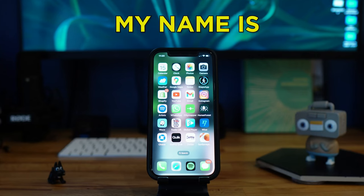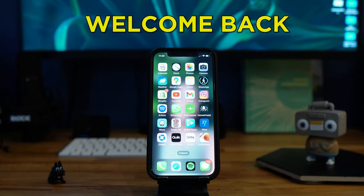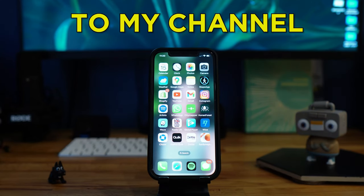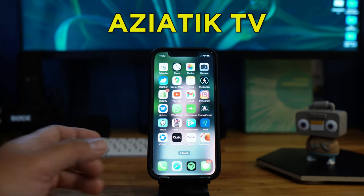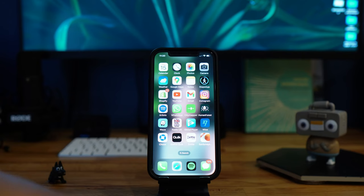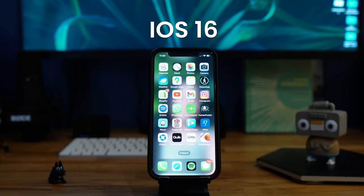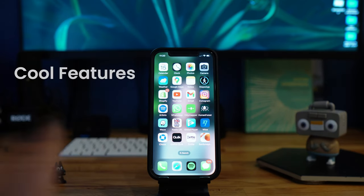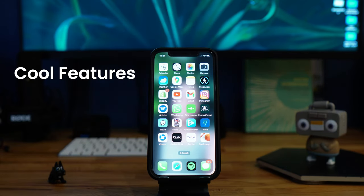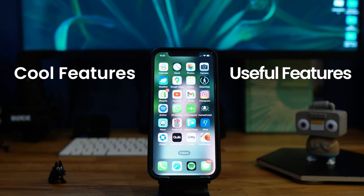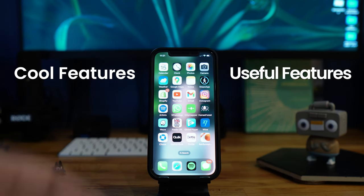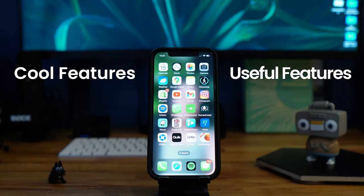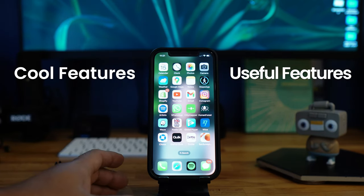Hey guys, what's up? My name is Ace, welcome back to my channel Asiatic TV. A few days ago iOS 16 just came out and I want to show you some cool features and useful ones that you can use in your everyday mobile experience.